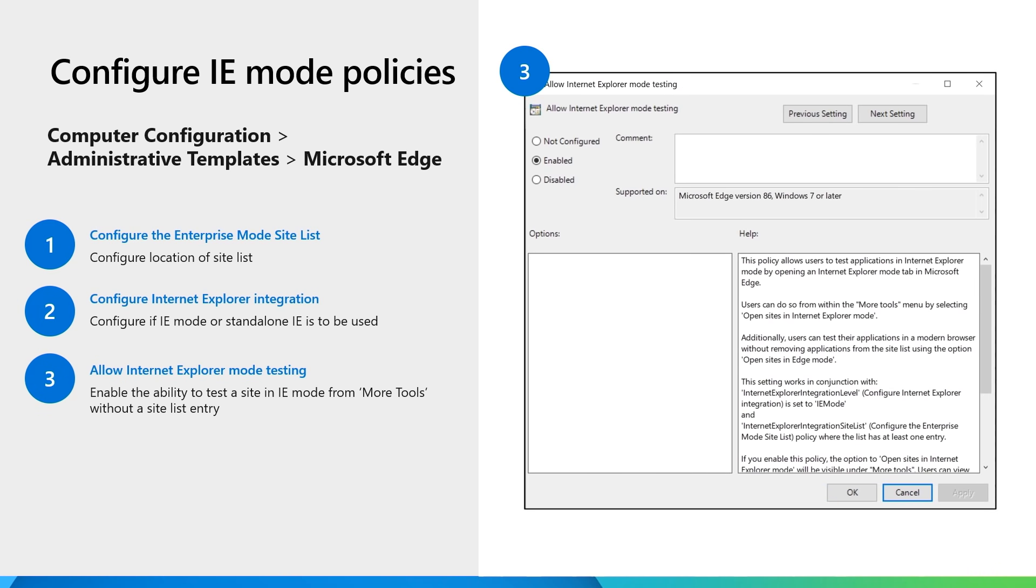Policy three is optional, but customers have noted it's helpful to enable Internet Explorer mode testing, which allows the user to reload the site in IE mode in the browser more tools menu. We'll cover that more in the demo a little bit later.